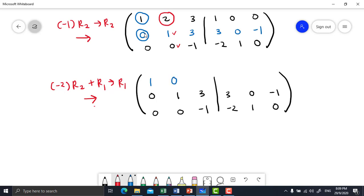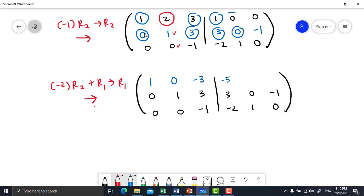Negative 2 times 3 plus 3 equals negative 3. And then negative 2 times 3 plus 1 equals negative 5. Negative 2 times 0 plus 0 equals 0. Negative 2 times negative 1 plus 0 equals 2. So you will get new row 1.